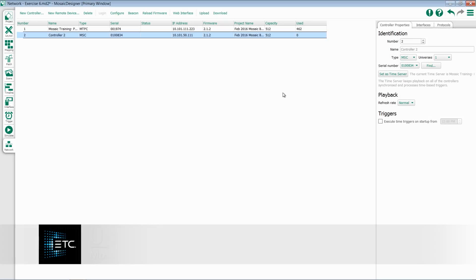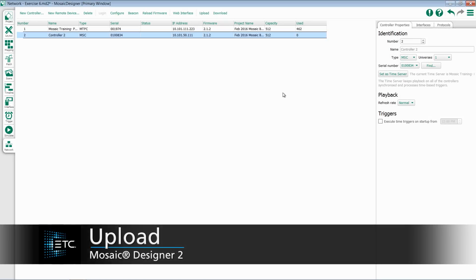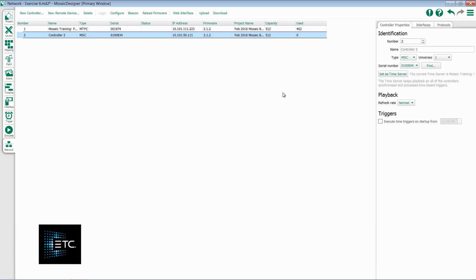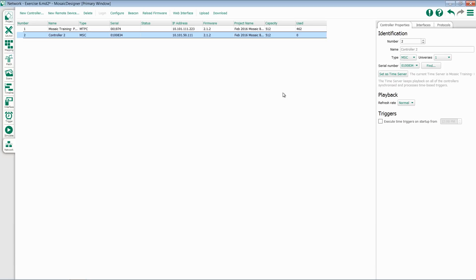In this video, we will quickly take a look at how to upload projects to a Mosaic controller. Once you've associated a controller in the Network tab, you have the ability to upload from multiple places throughout the system.